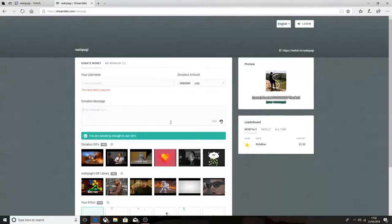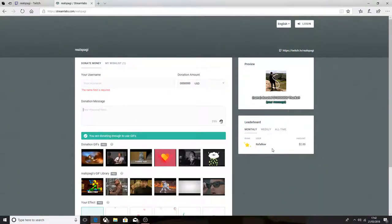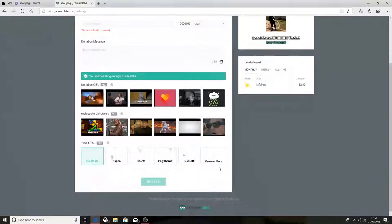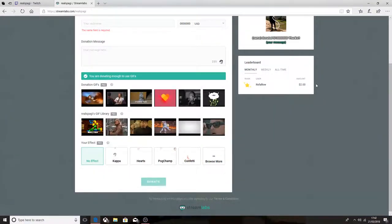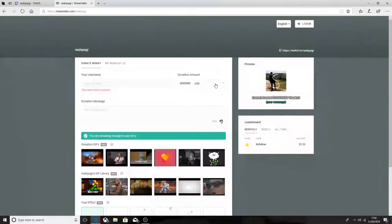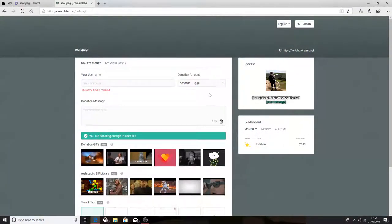Put in the message you want to speak to me. ItsFollow subscribed - well not subscribed, but gave money, two US dollars, thank you. You can do pounds, you can change it to any currency you want.